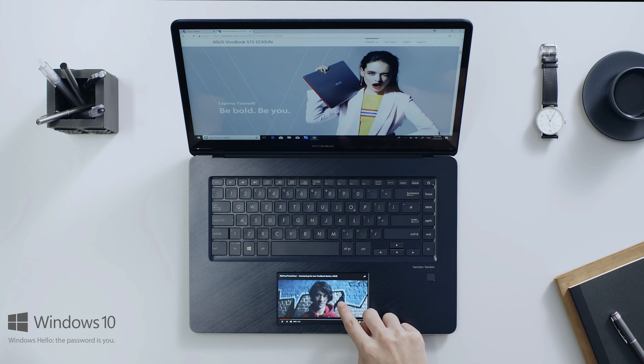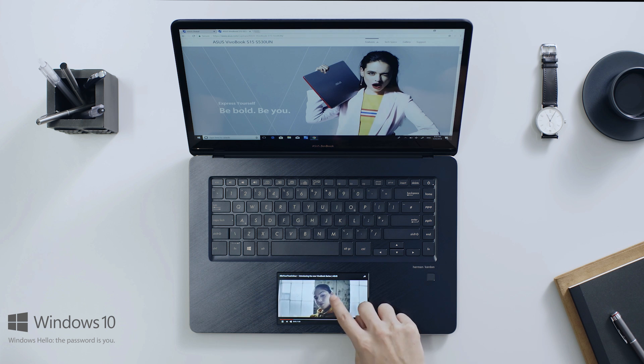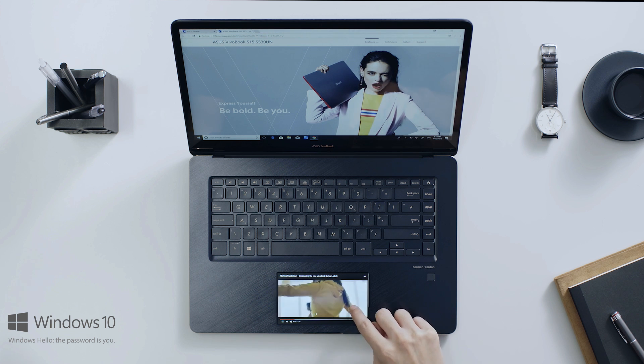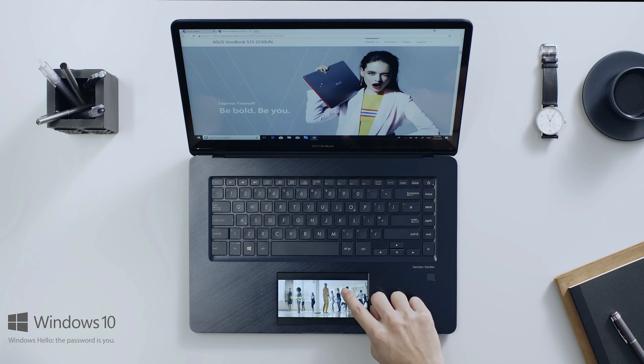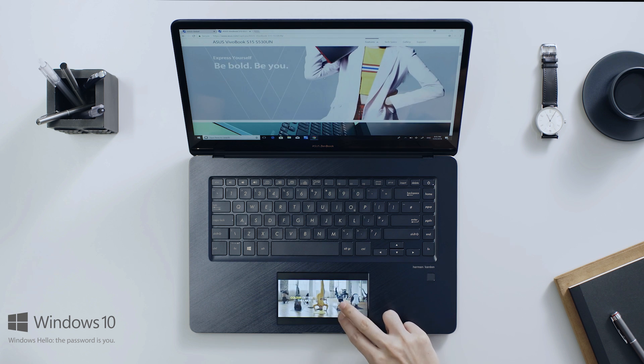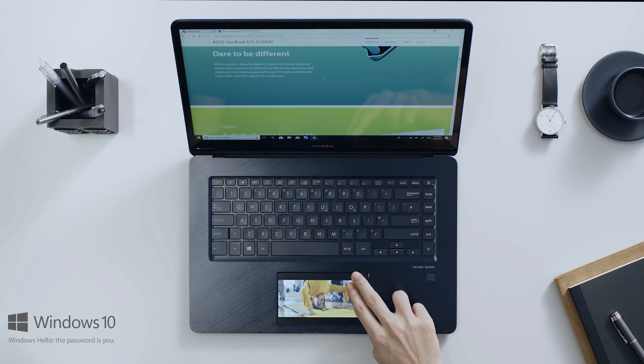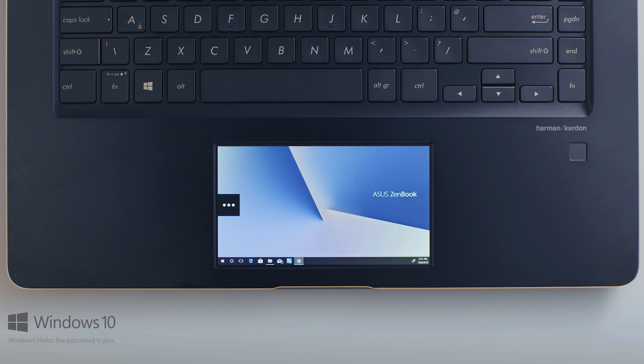ScreenPad still works as a touchpad when you're watching a video, so your workflow's not interrupted. Explore the ways you can use the extended screen. Your imagination is the only limit.